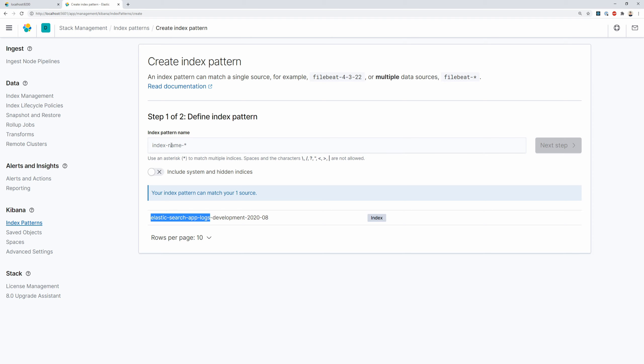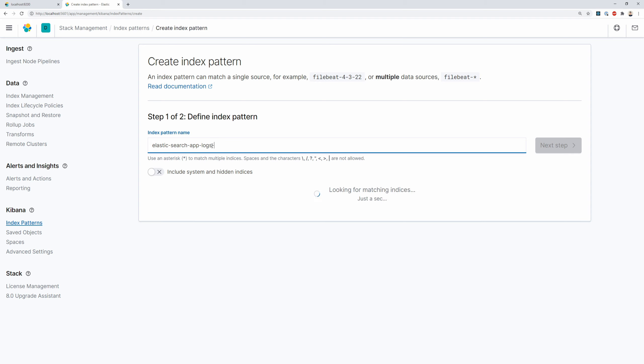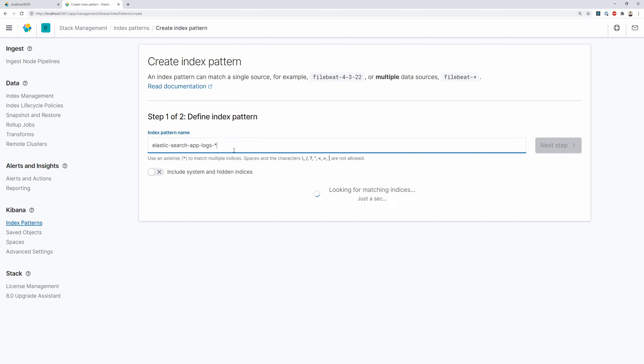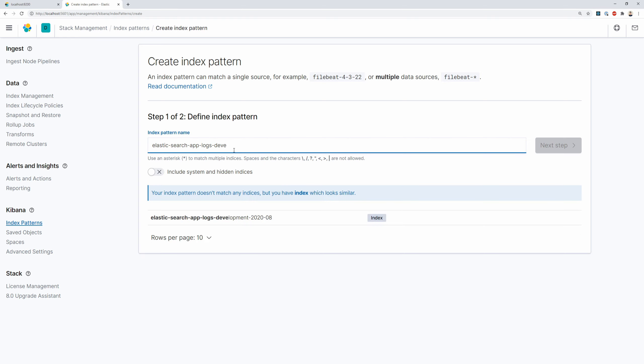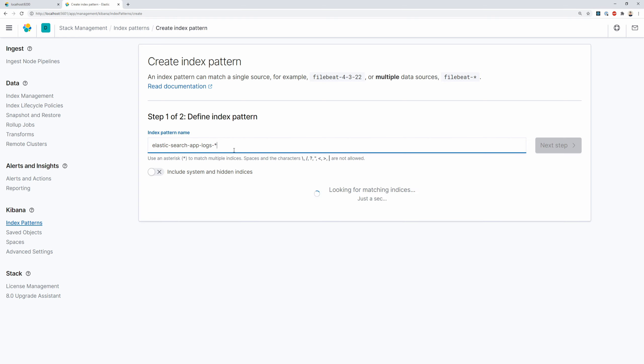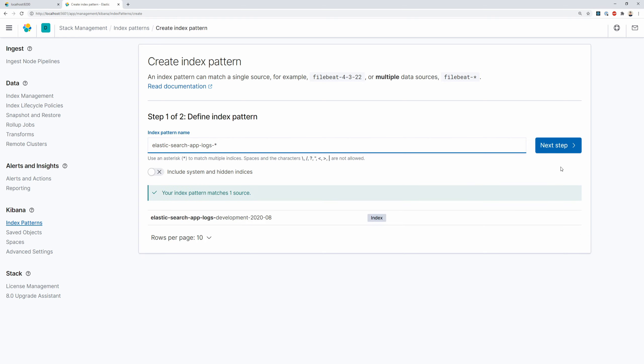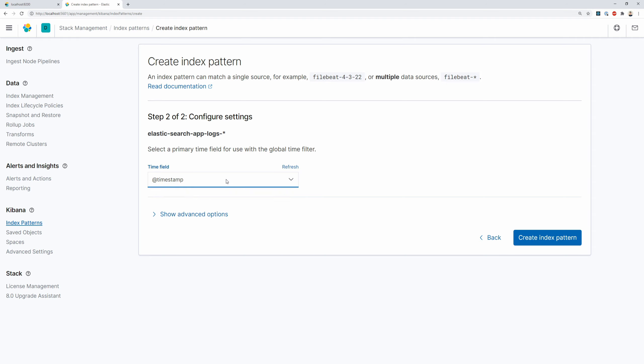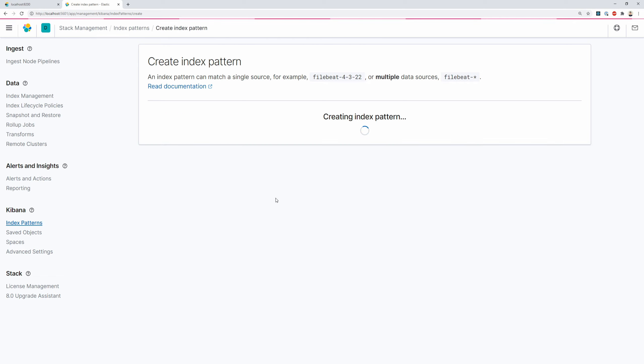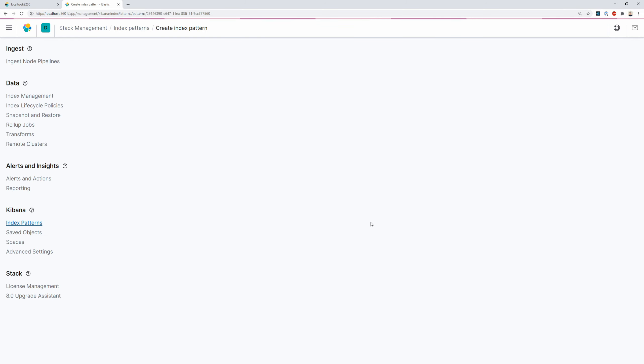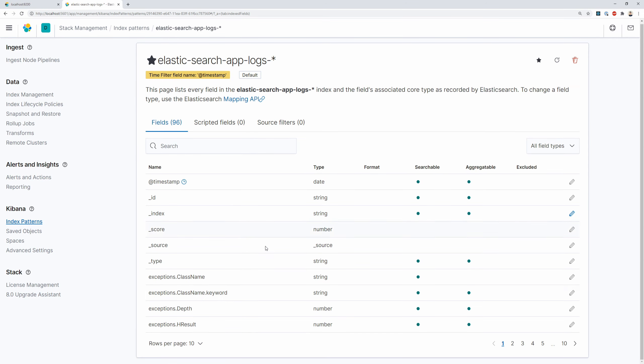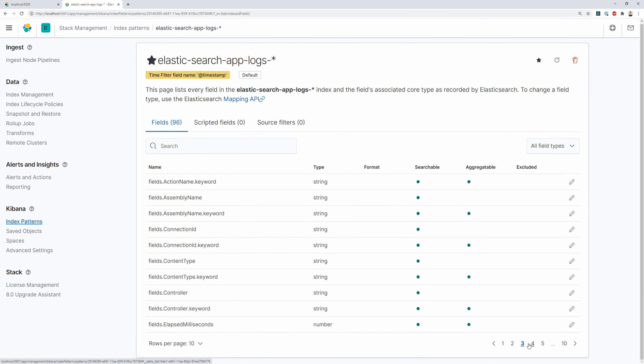ElasticsearchAppLogsDevelopment. So I'm going to use that. I'm going to say. Hey. Set the Index Pattern name. To be ElasticsearchAppLogs-Everything. Because we want to match development and the date. If you want to make one specific for development. You can say hyphen here. Actually no. You can say development here. And then hyphen. But we don't really want to do that. So I'm going to say that. And I'm going to say next step. And now I'm going to specify a time field. Which is a timestamp. Just to effectively order the data. In a sort of time series fashion. As they're coming in. And say create Index Pattern.